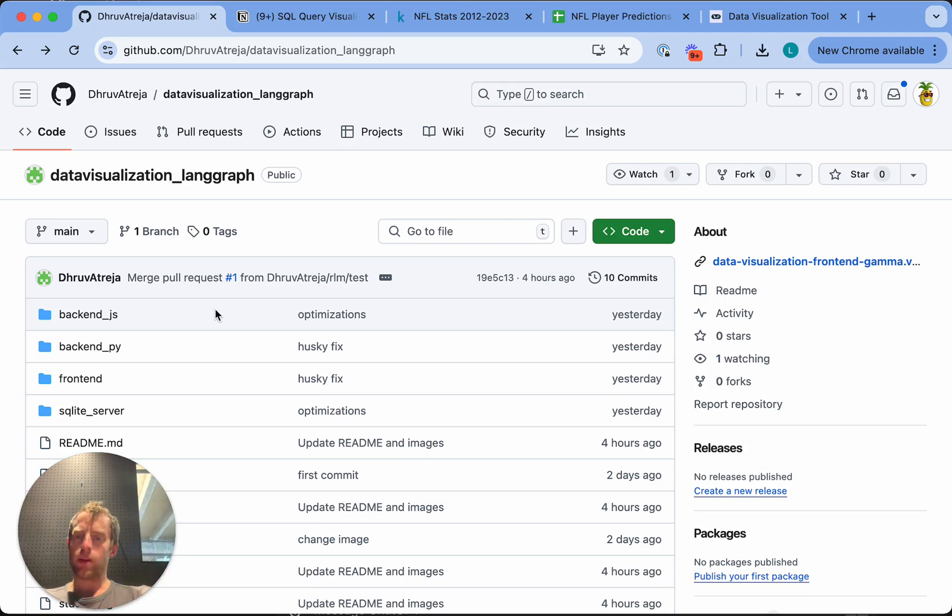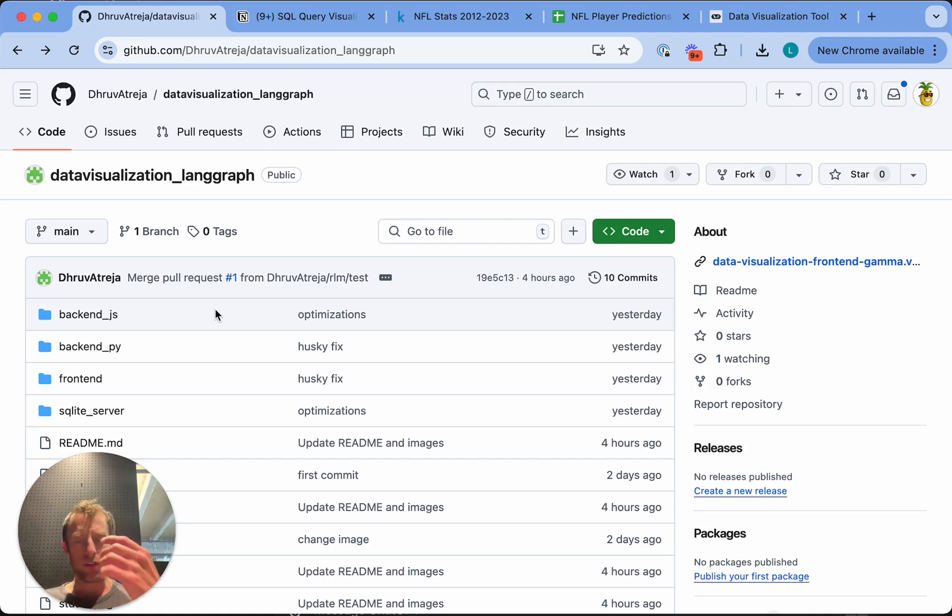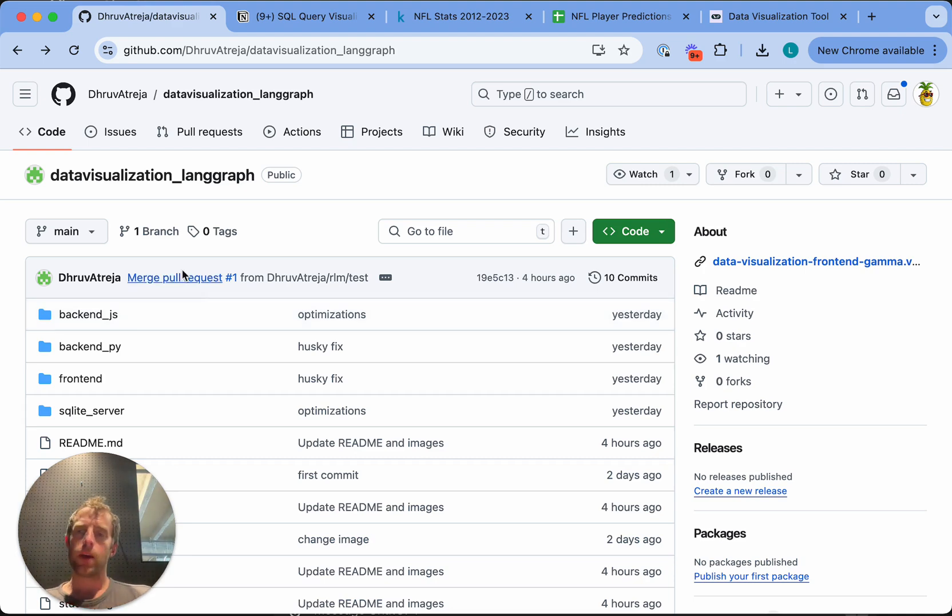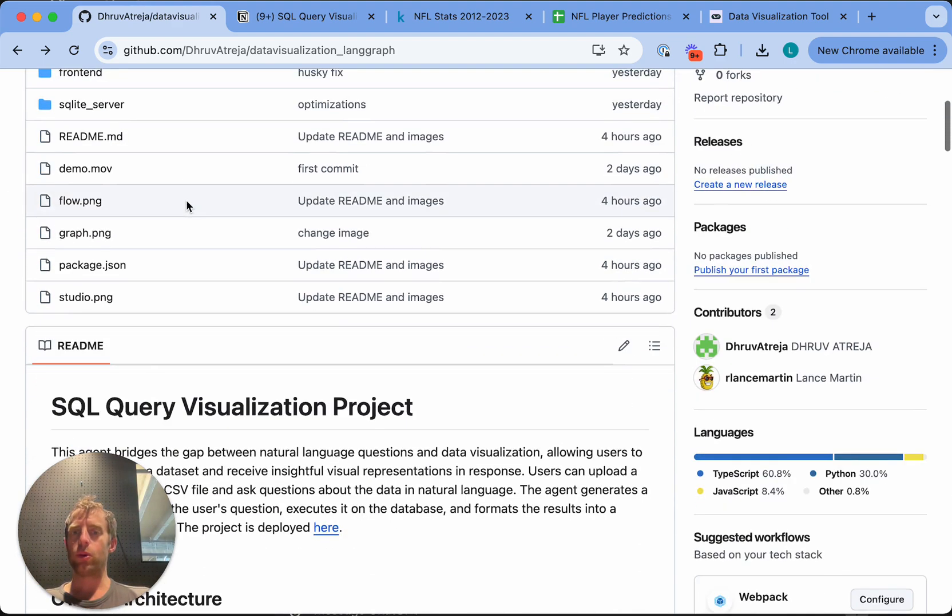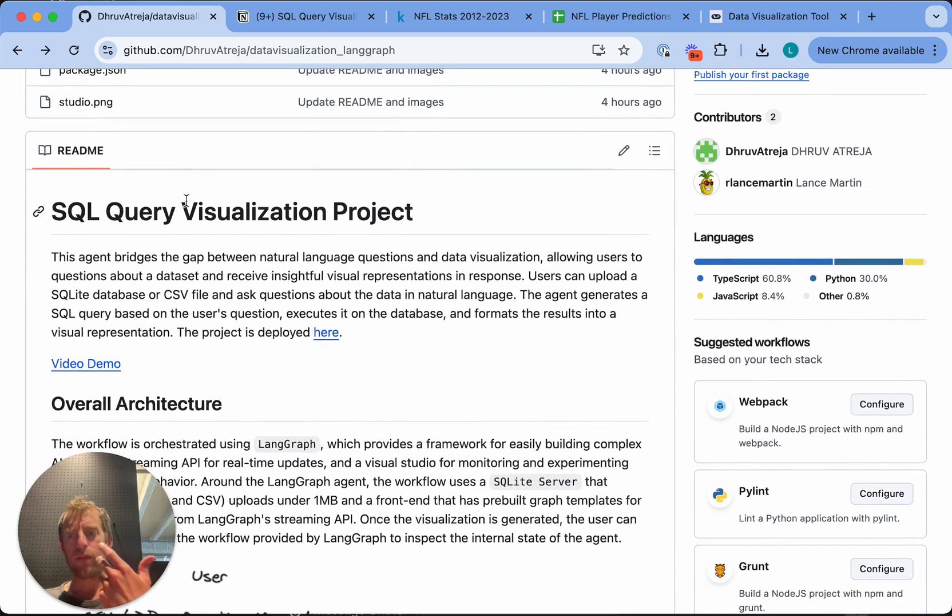Hey, this is Lance from LangChain. Recently, I've been interested in applications of LangGraph that showcase some of its capabilities in complex and interesting agents. I came across this repo that's pretty cool that I wanted to showcase here very quickly. This is a data visualization SQL agent that does text-to-SQL. We've seen that before, it's a common use case.